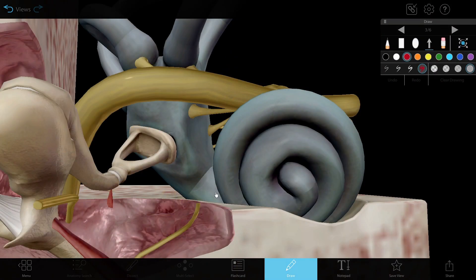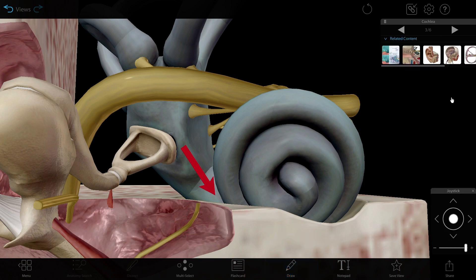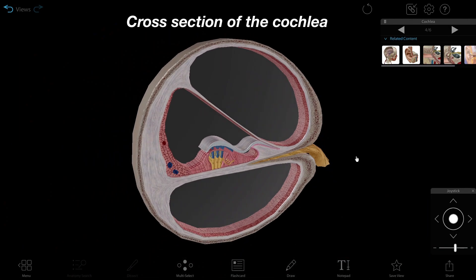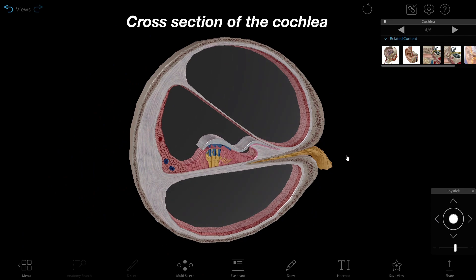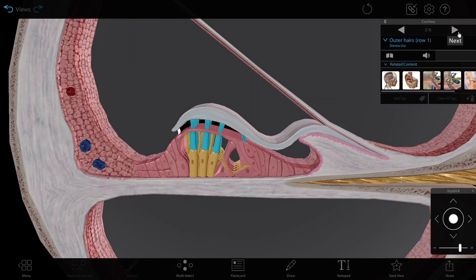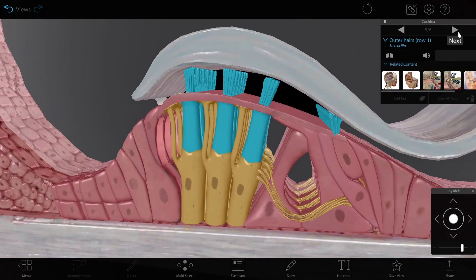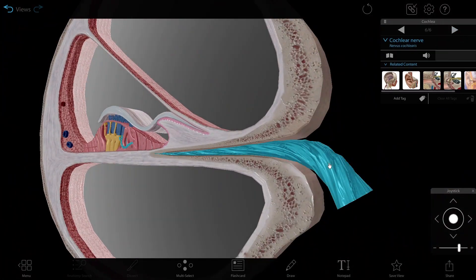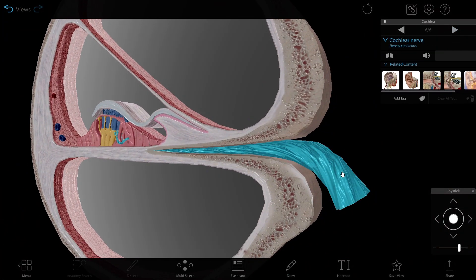The cochlea is shaped like a spiral, and it connects to the vestibule, where it picks up on the vibrations sent through the oval window into the inner ear. When the oval window moves due to vibration, fluid pressure builds in the cochlea and activates the hair cells within. The cochlear nerves transmit the impulses to the brain.